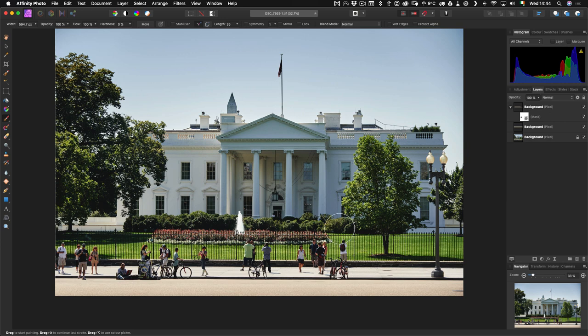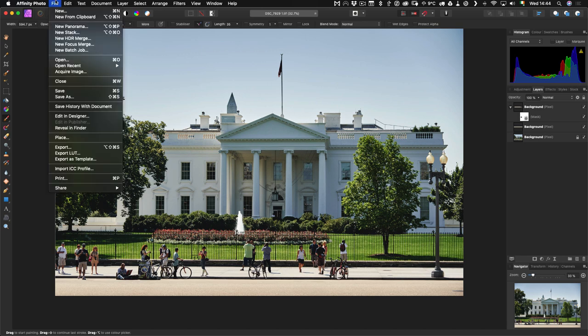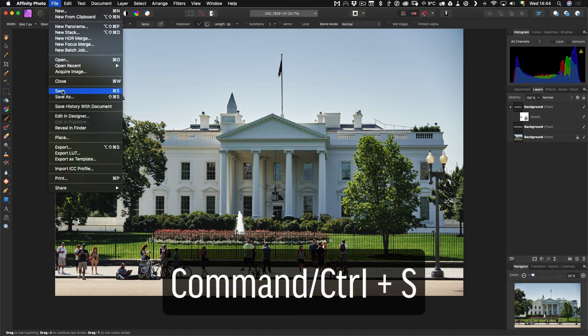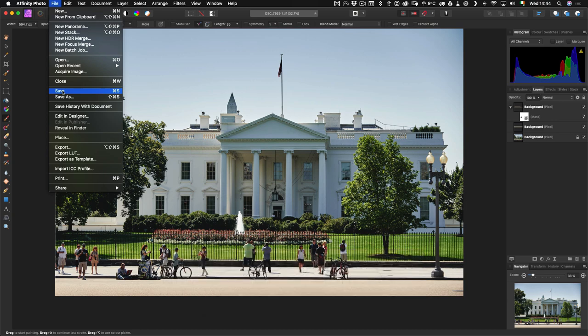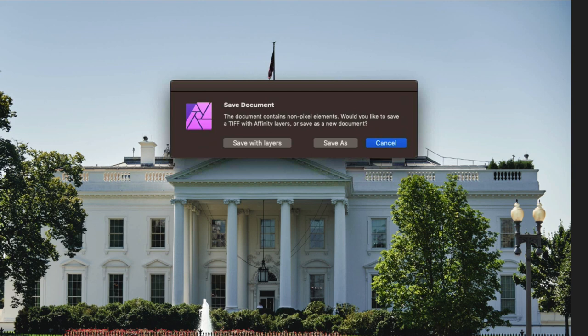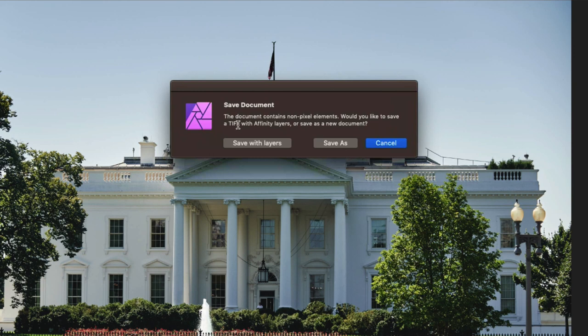The next thing we do is send it back to Capture One. To do this, fairly straightforward - all you have to do is hit save. We can do File Save or Command S on Mac and Control S on PC. When you hit save, you're going to get this dialog box. A TIFF is not Affinity Photo's native format, so it will allow you to save all the proprietary Affinity Photo information in a TIFF document and they call this Affinity Layers.